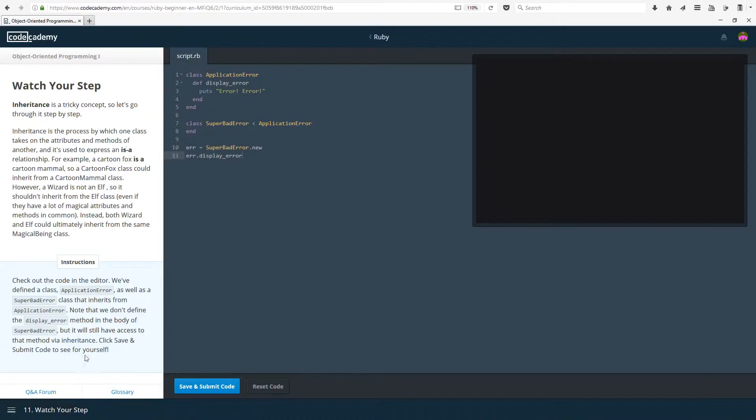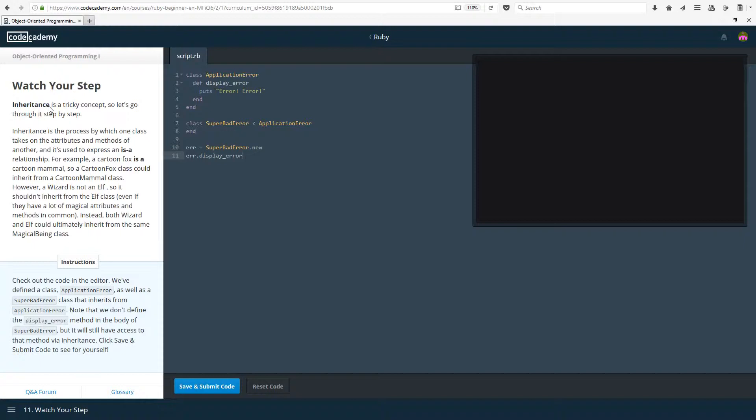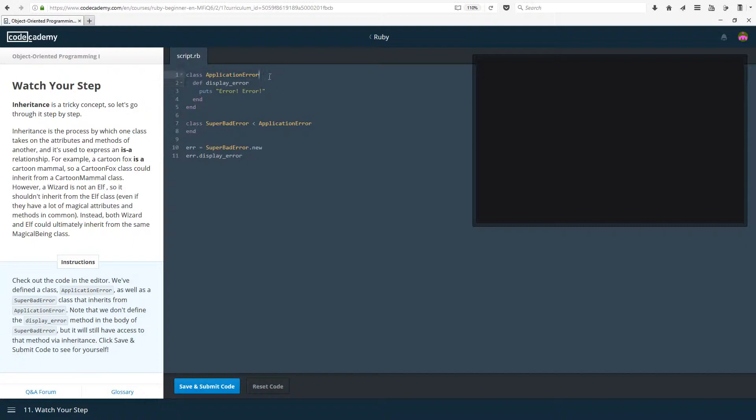Today we are going to be looking at inheritance which I slightly mentioned at the end of last video. Even though it says it's kind of a tricky concept, in my opinion it's not. Let's just read what it has to say. Inheritance is the process by which one class takes on the attributes and methods of another.